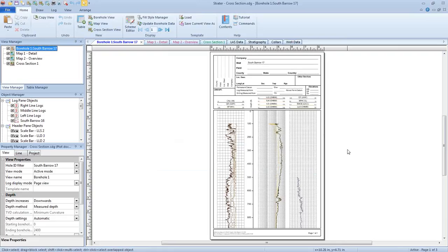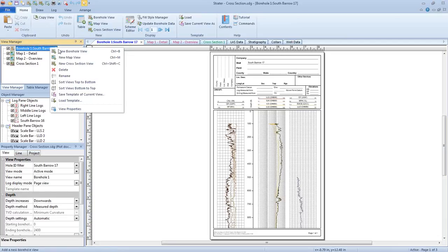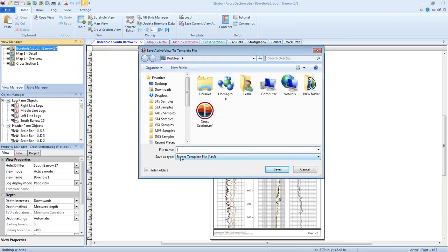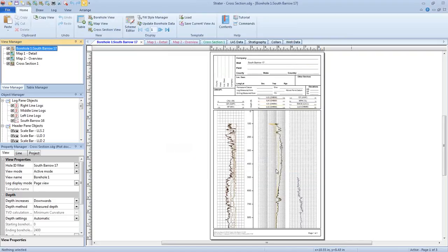Alternatively, if you just wanted to save one view out of your project as a template, you can do so by right-clicking on the view name in the View Manager and clicking Save Template of Current View. Your Save As type is automatically set to a template file, so you can go ahead and give your file a name. I'm going to use the same name but add a dash BV for a borehole view, because there's no difference between the file extension for a full and a view-only template. When I click Save, the view-only template for my borehole view is saved.